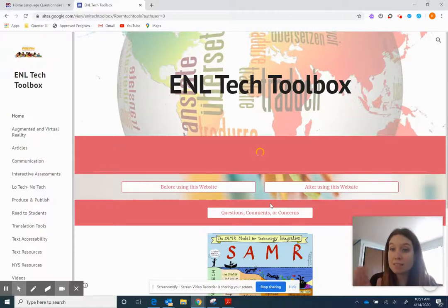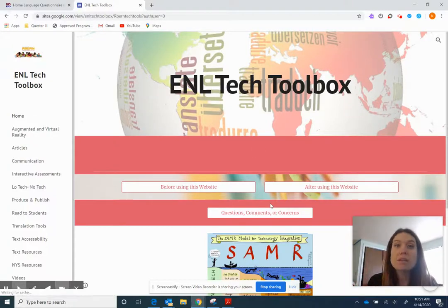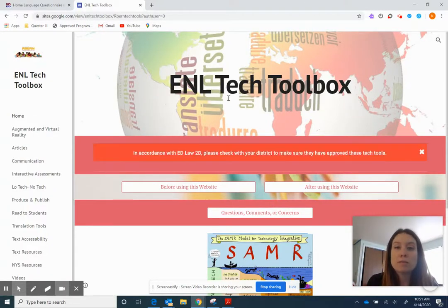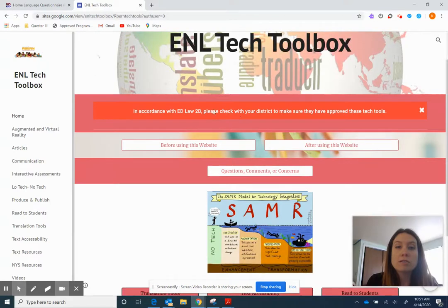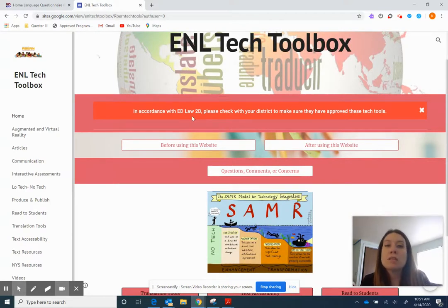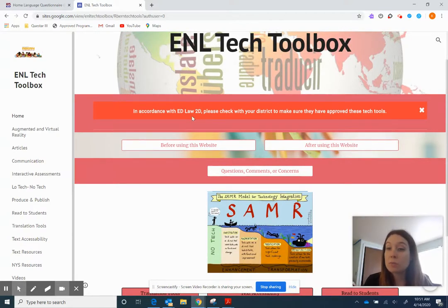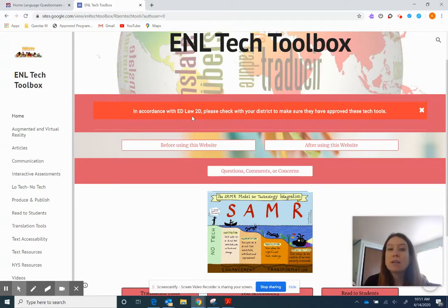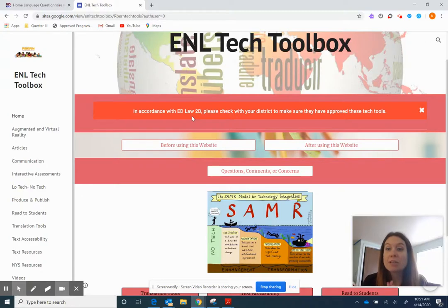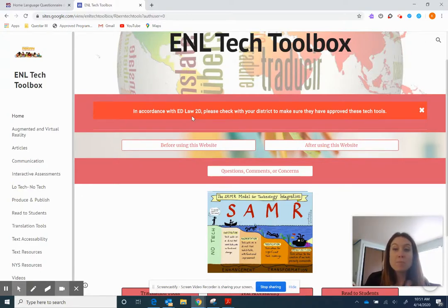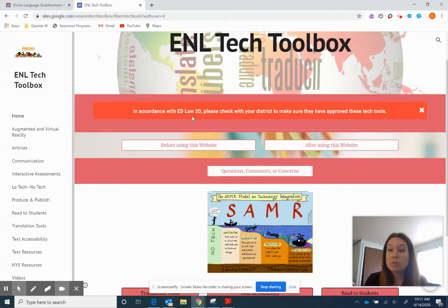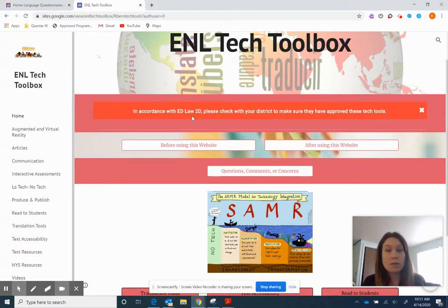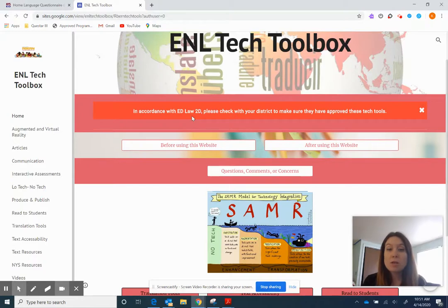You have access to this entire website, Auburn Tech Toolkit. You'll see right here it says in accordance with EdLaw2D please check with your district to make sure they have approved these tech tools. What that means is that these tech tools are out there, however each district is different. So what might be allowed in one district may not be allowed in another. Please just check with your administrator to make sure that these tools are allowed in your school district and that it's okay that you use them.